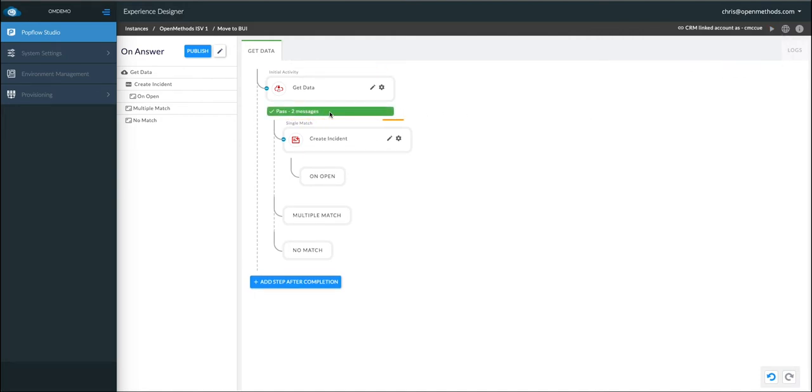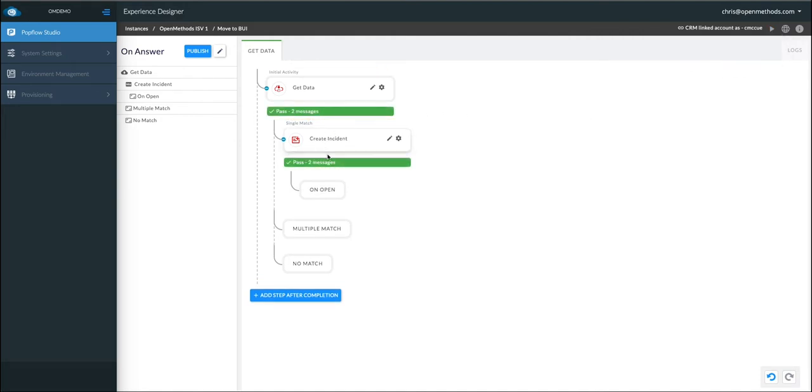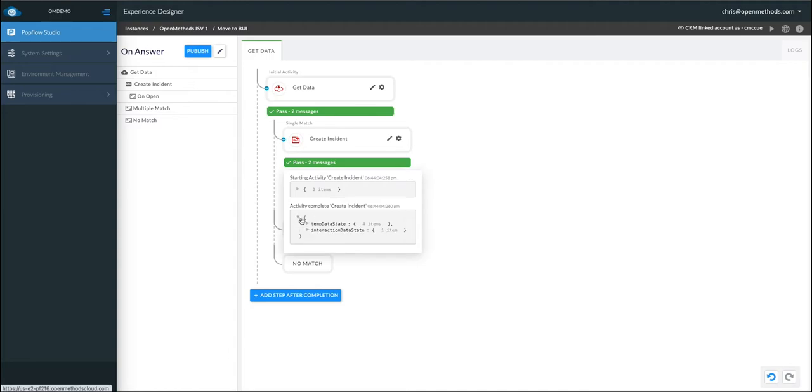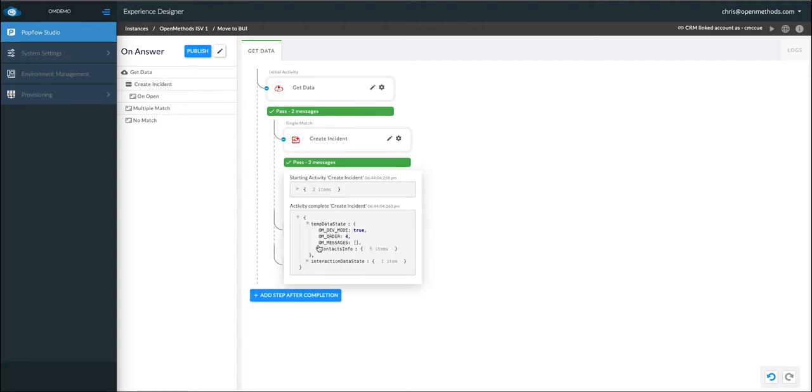Now in real time, you can see the test harness going through each activity and testing. As we drill down, we see that we found Henrik Larsen.